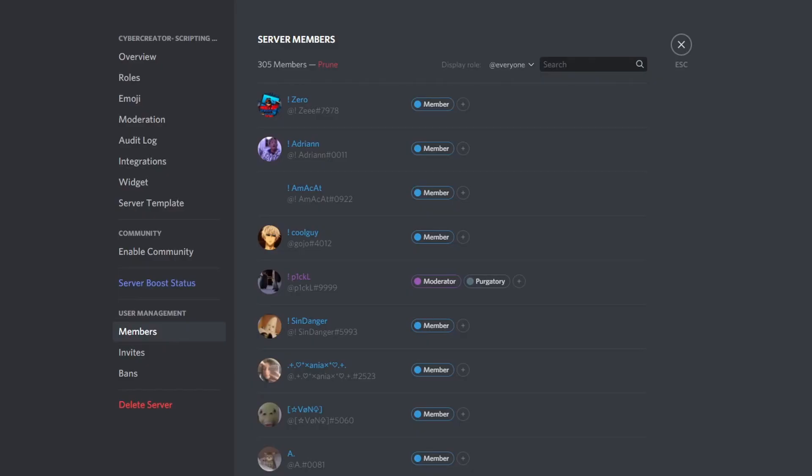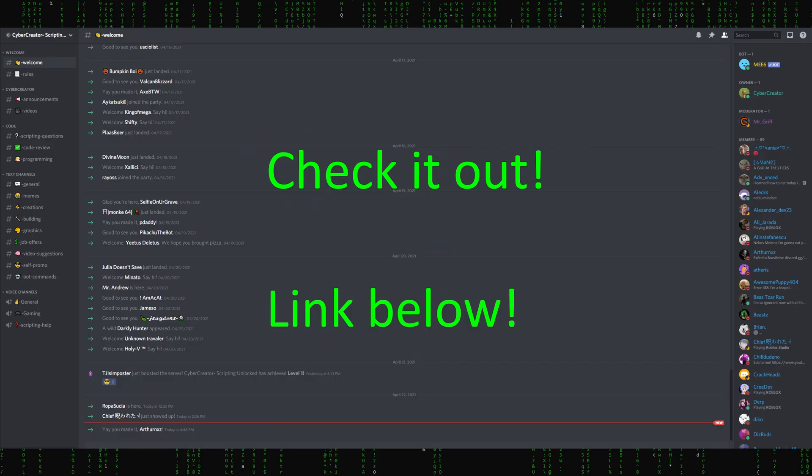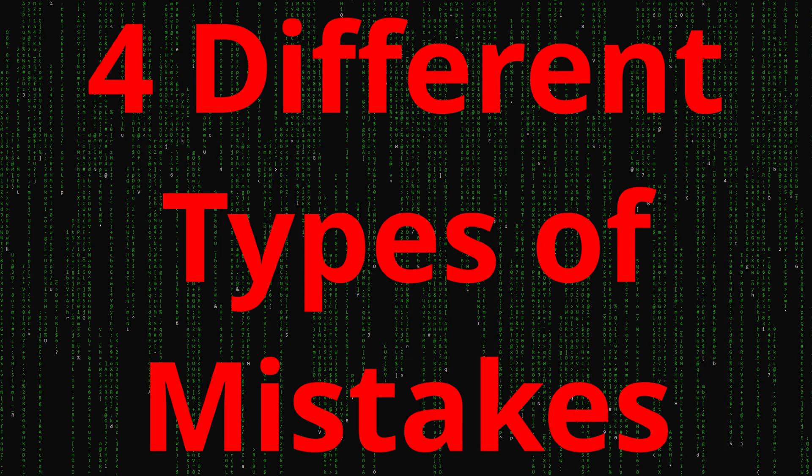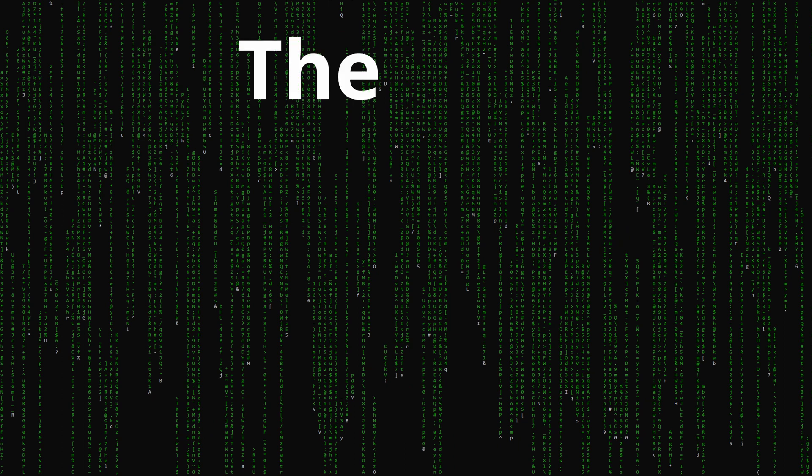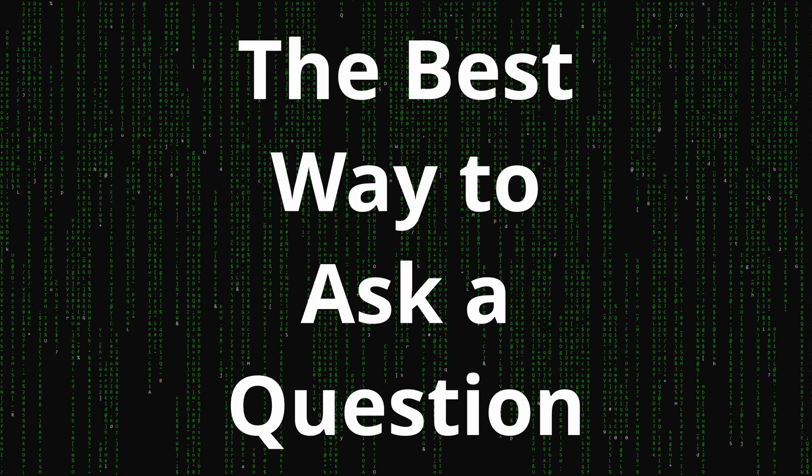If you can't figure out how to fix your code, join the Discord that I've linked in the description and we can definitely help you out. We've just recently reached over 300 members and there are a lot of great people that are willing to take the time to help you learn. I'm going to cover four different types of mistakes and then at the end of the video I'm going to show you the best way to ask your question in the Discord if you can't figure out what's going wrong.